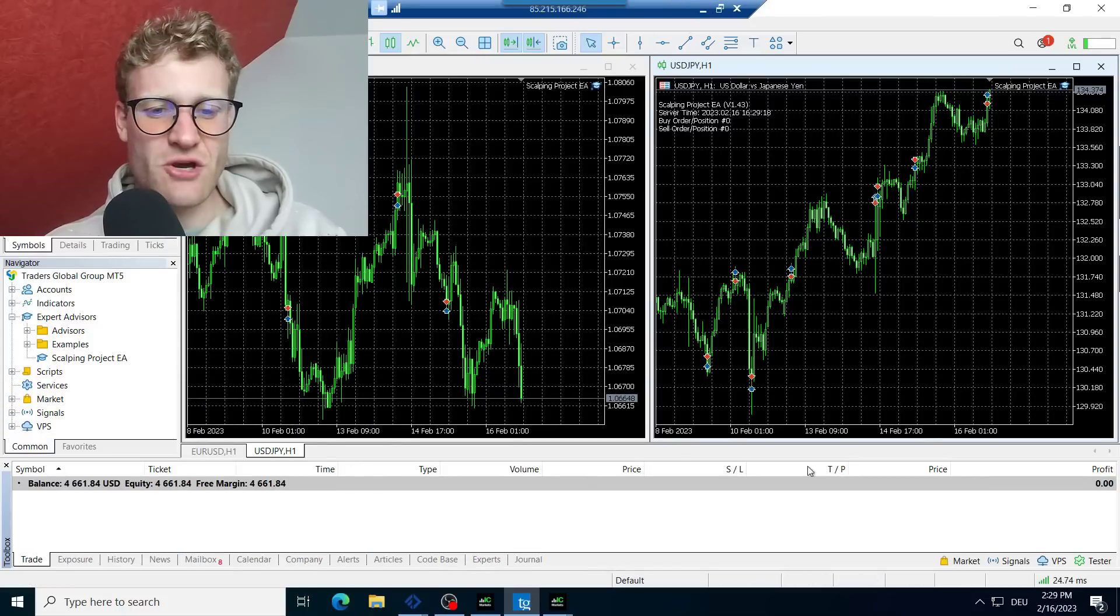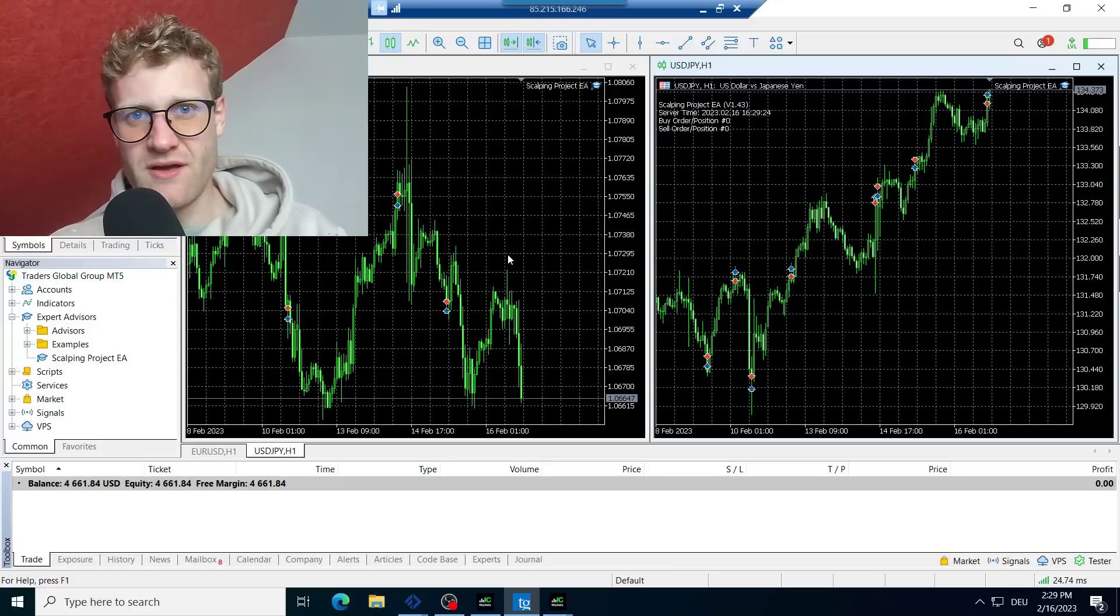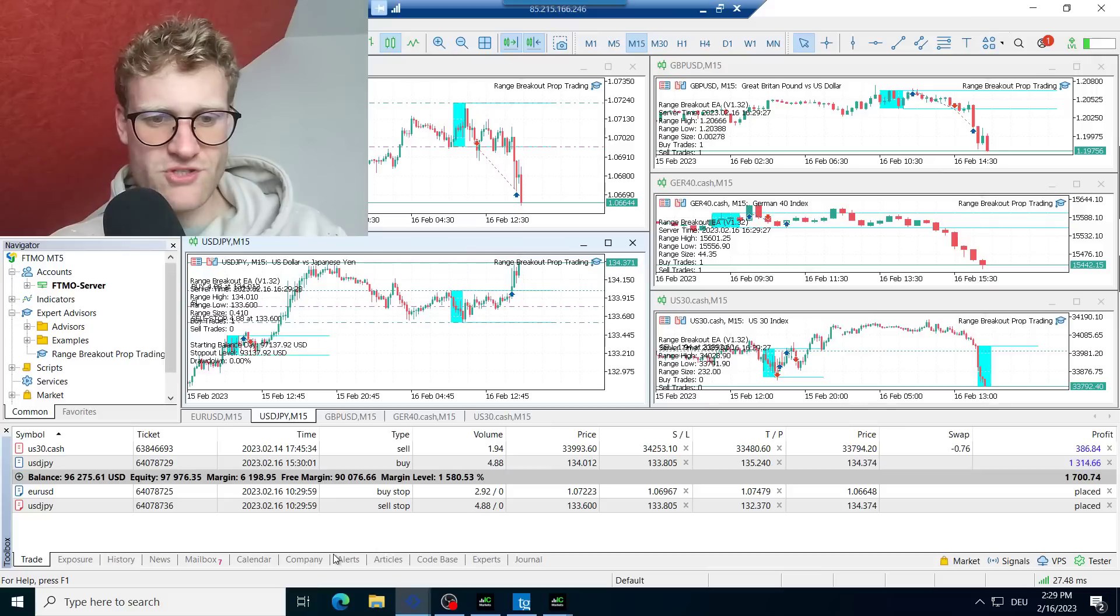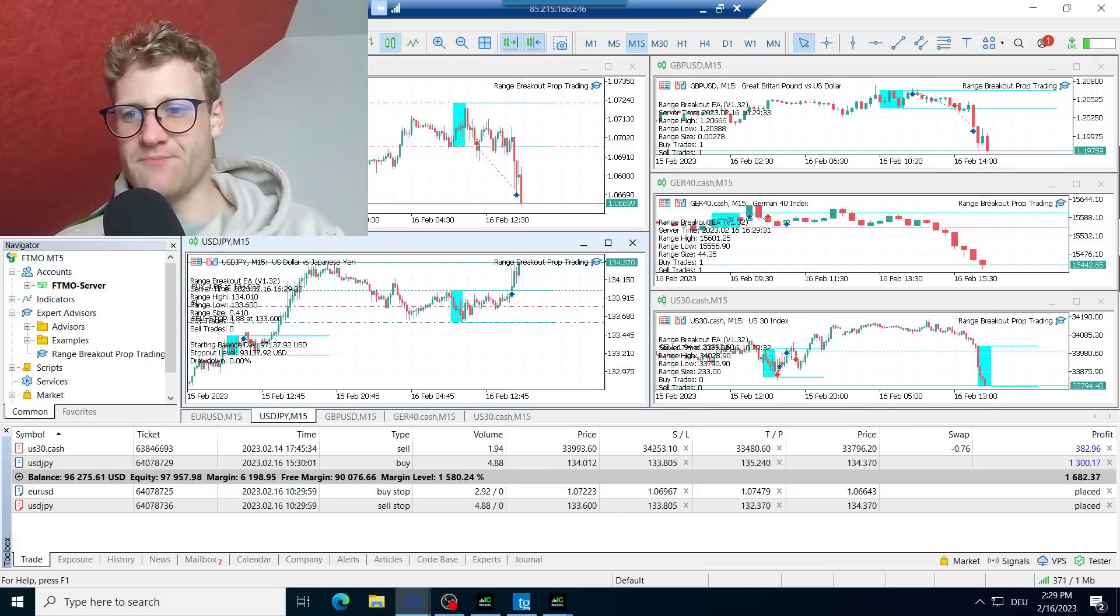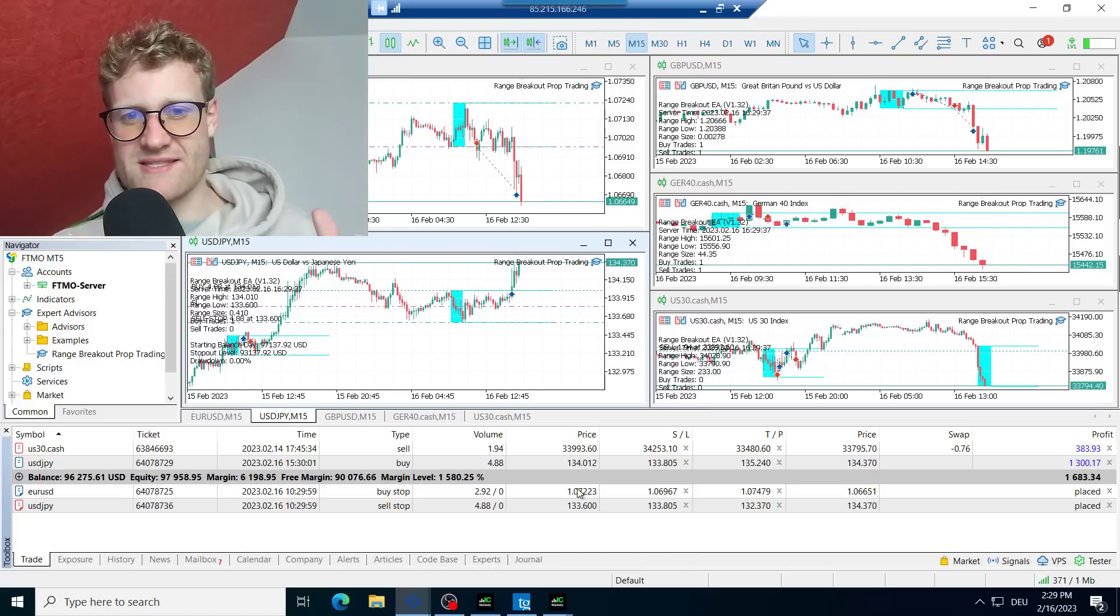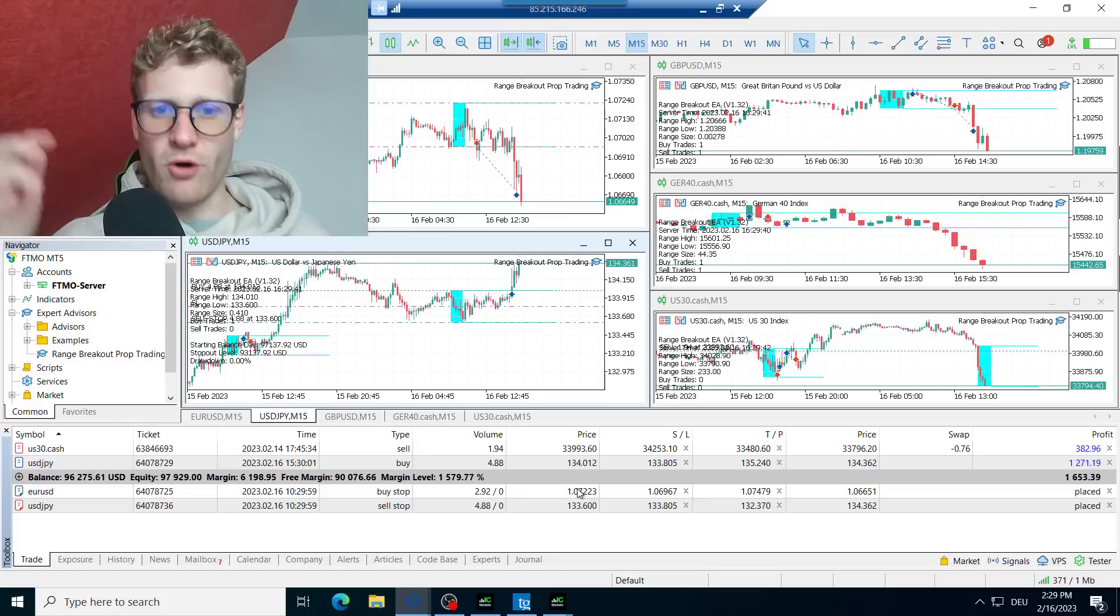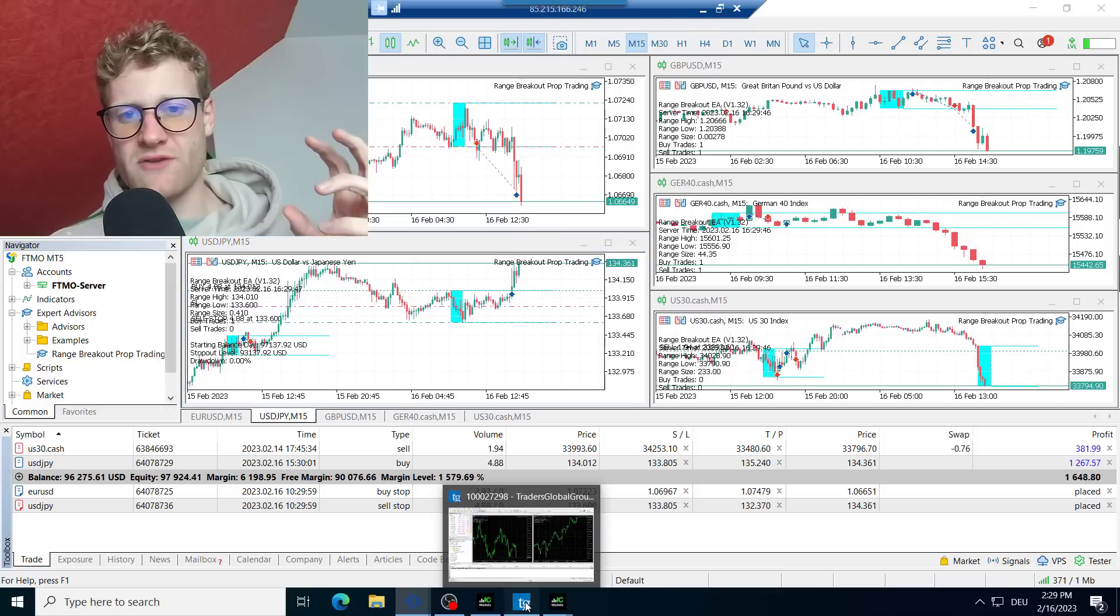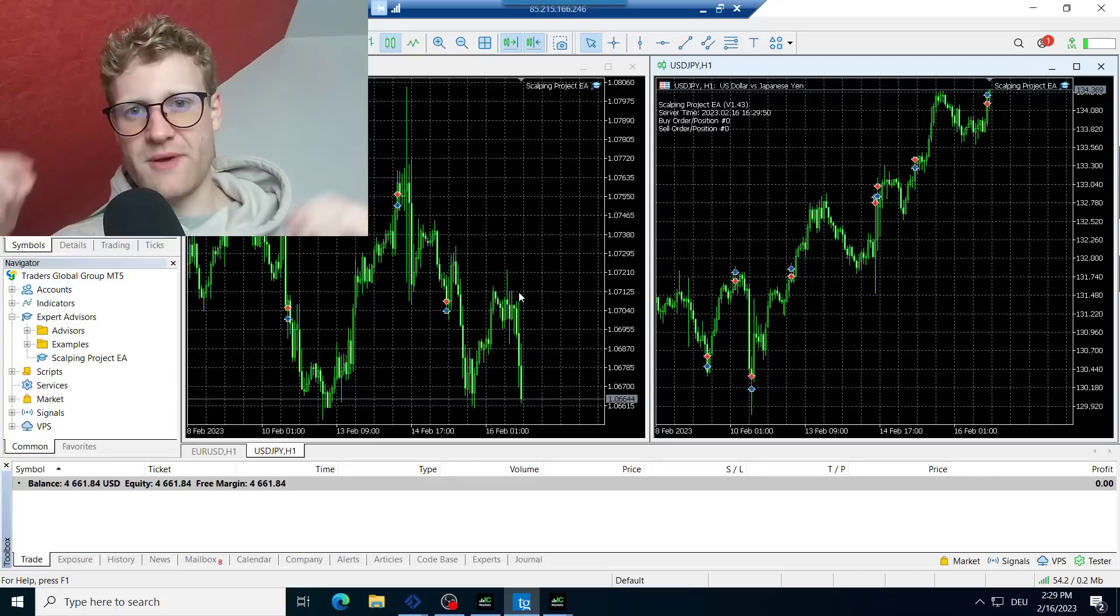And you can see here, this account is now running or this MetaTrader is now running on the same VPS that my FTMO server or my FTMO challenge is running. Because I set up this new VPS and I deleted my old VPS. So this is because my old VPS was a slower VPS. So I bought a new one. And the 15th of February was the date when my old VPS was expiring. So I moved everything from my old VPS to the new VPS.